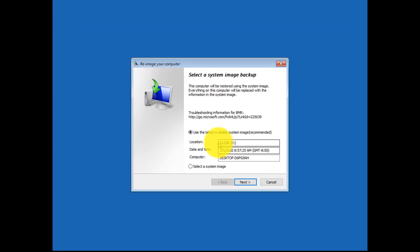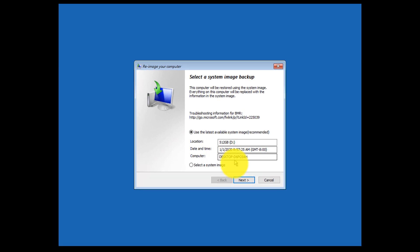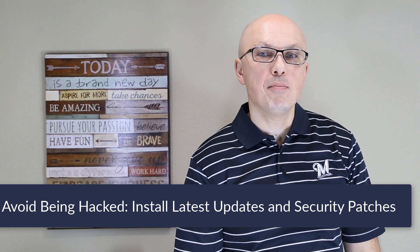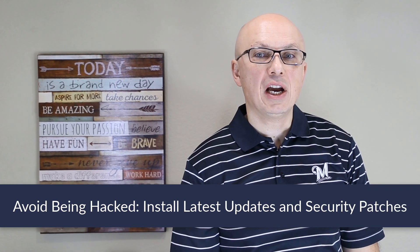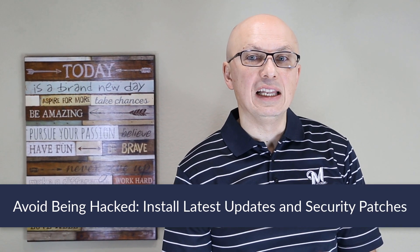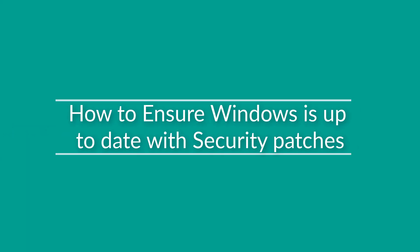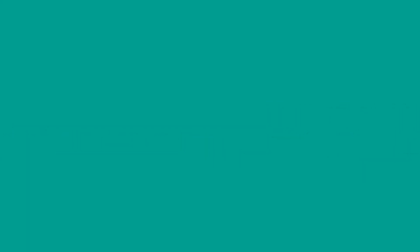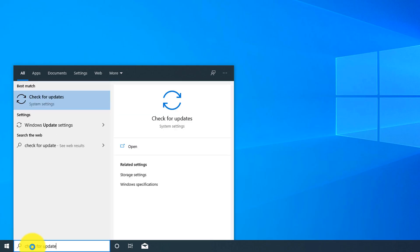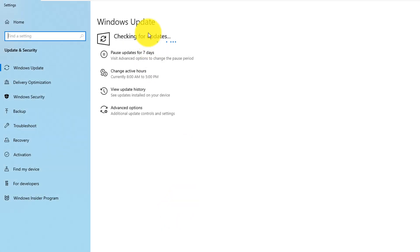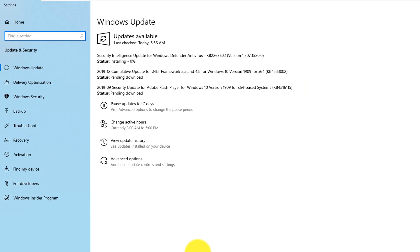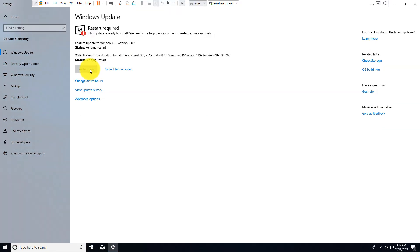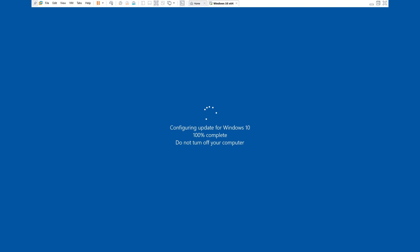To avoid being hacked, it's very important to check and install latest Windows security patches and Windows updates. To check for updates, you type check for updates in the Start menu, and it launches Windows Update Checker. Once updates are identified, Windows typically installs them automatically and then reboots the computer to finalize the installation.